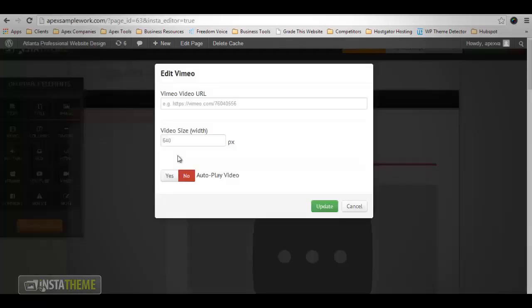Vimeo — this element is especially designed for users who are hosting their videos on Vimeo, and it gives you three different options. The first option is for your Video URL — enter the complete Vimeo video URL in this field. Then you have your Video Size — the value entered will determine the display width of the video in pixels. And last, you have Auto Play Video — turn this switch on to enable the automatic start of the video when this page or post loads. Once the settings for this element have been finalized, click the Update button to save your changes.